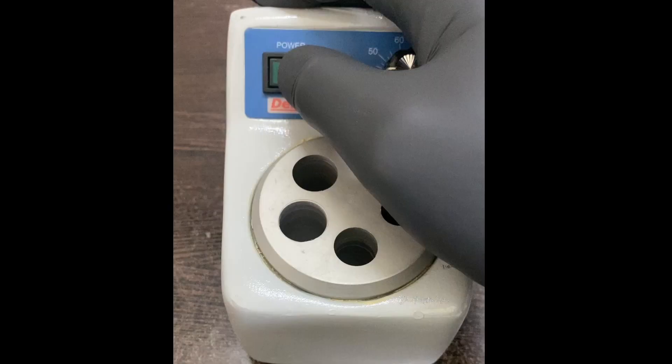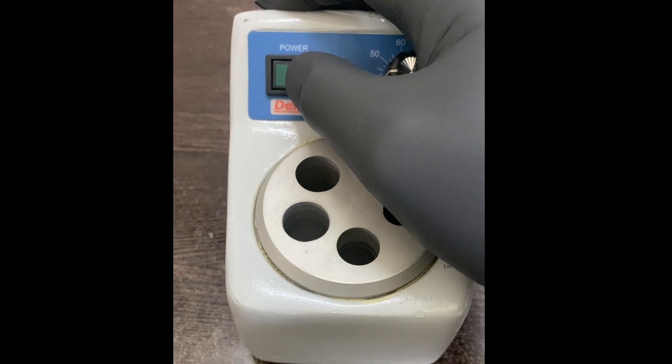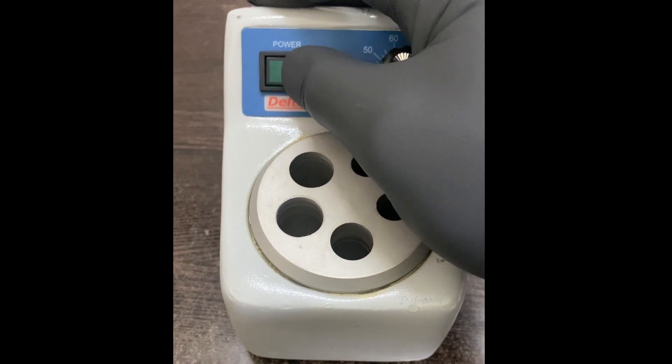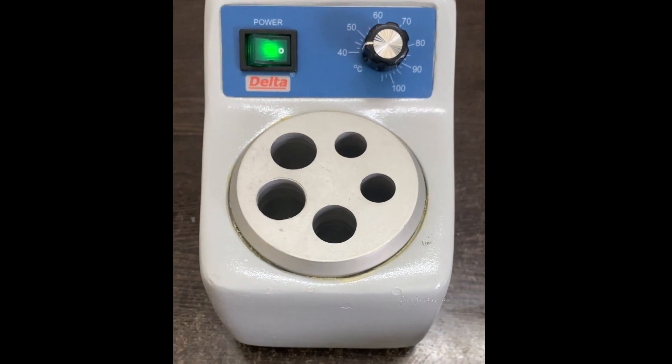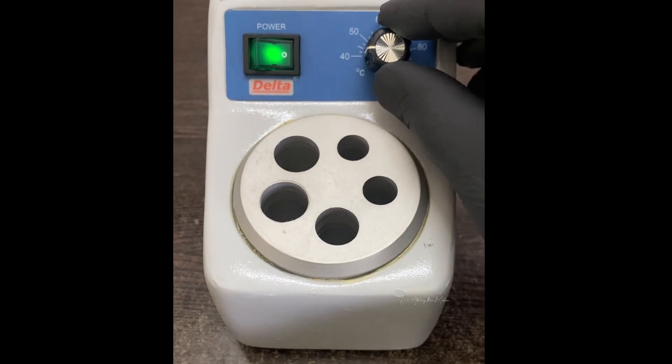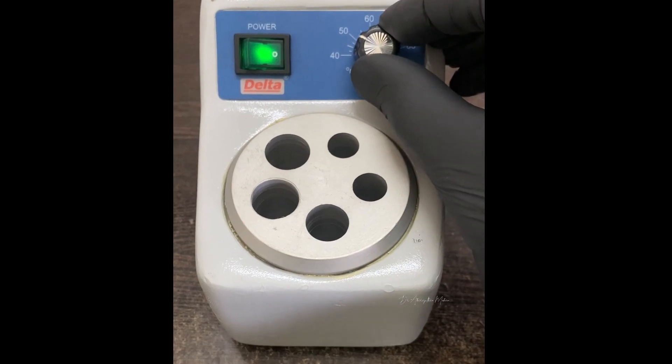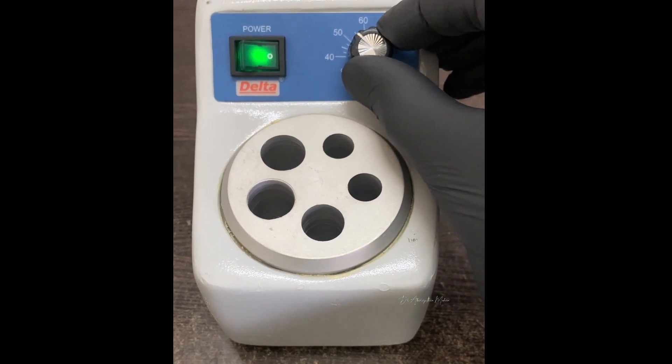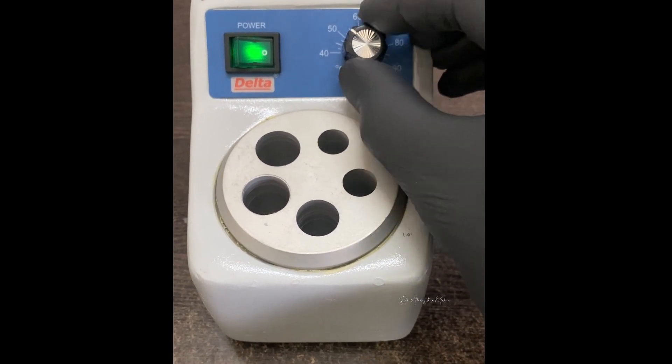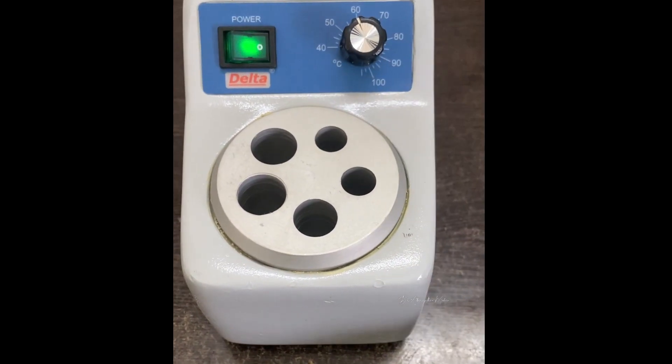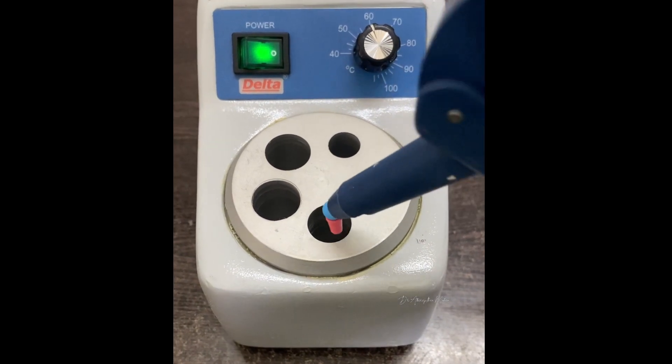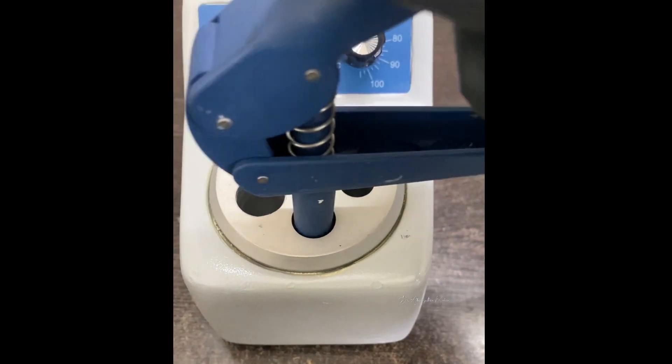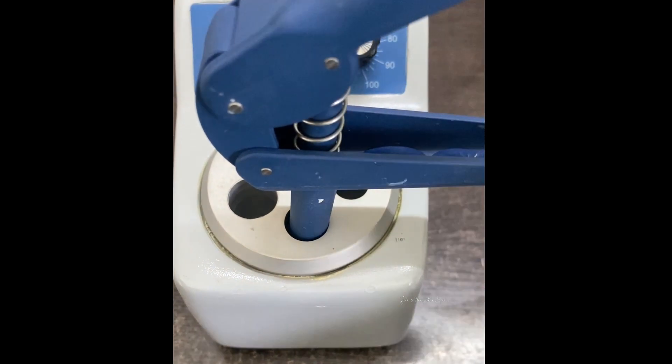Like I mentioned, this product is pretty simple to use. You directly connect it to the power source, switch it on, and set the temperature range that you want. We'll be keeping it around 60 to 70.